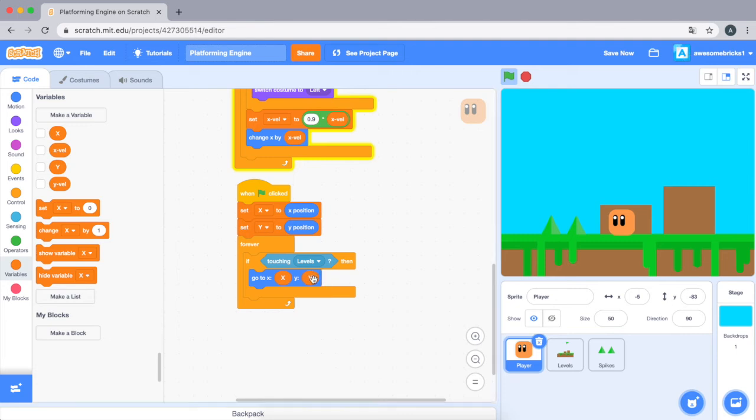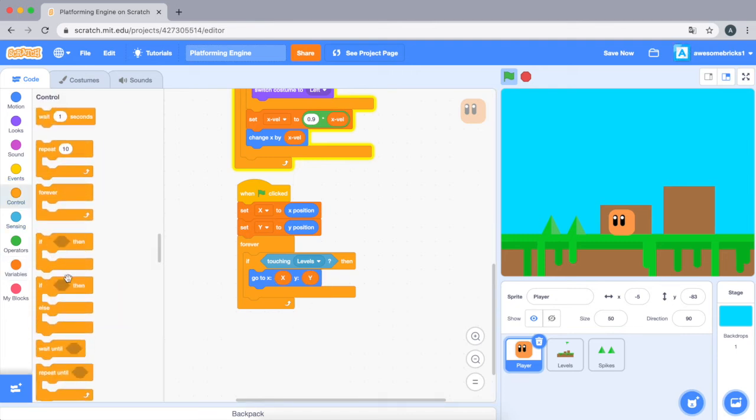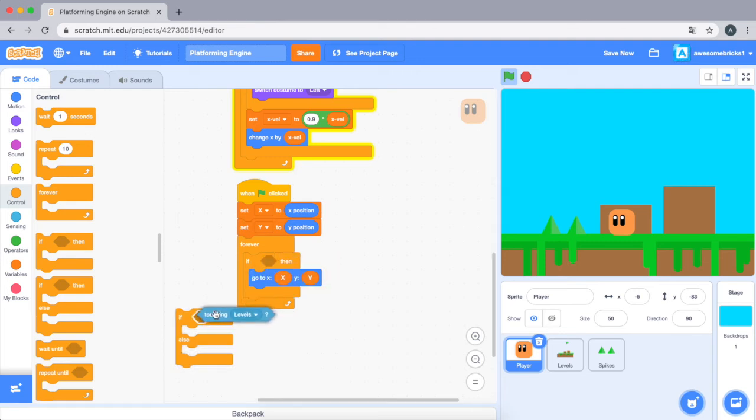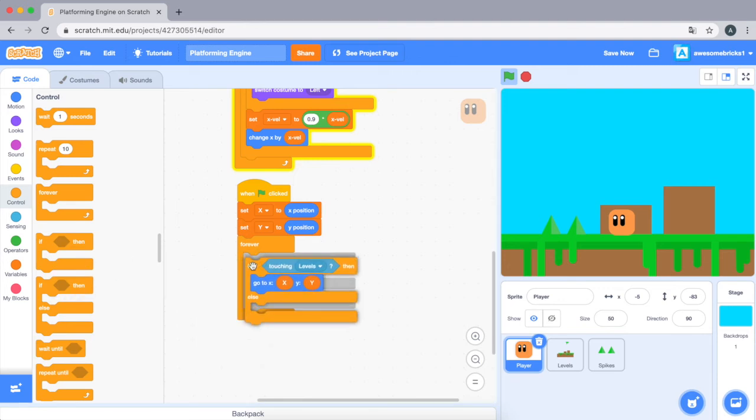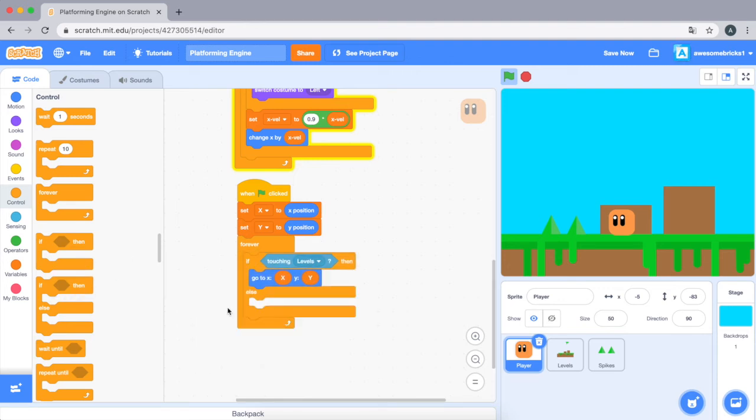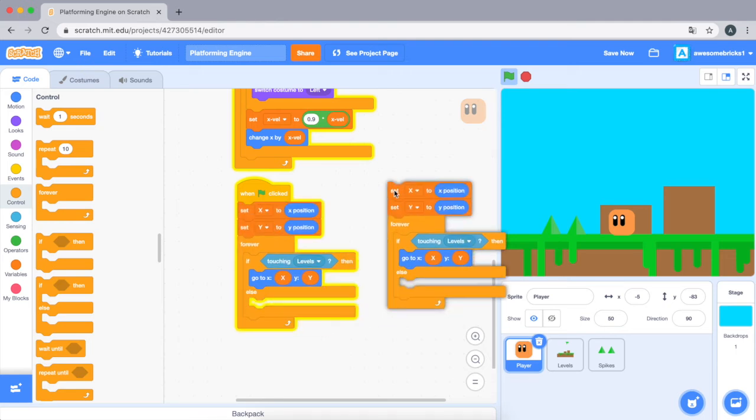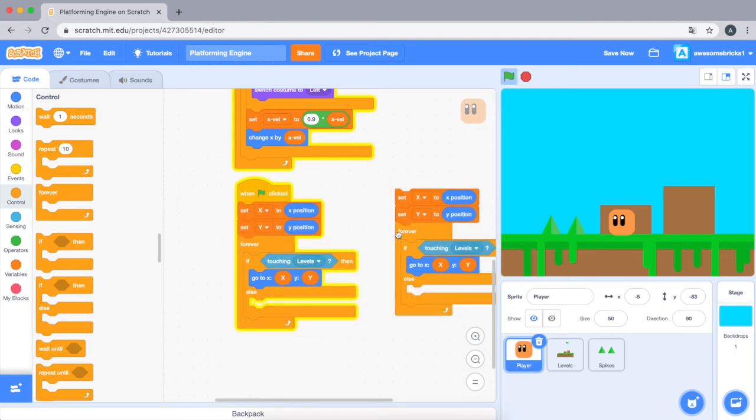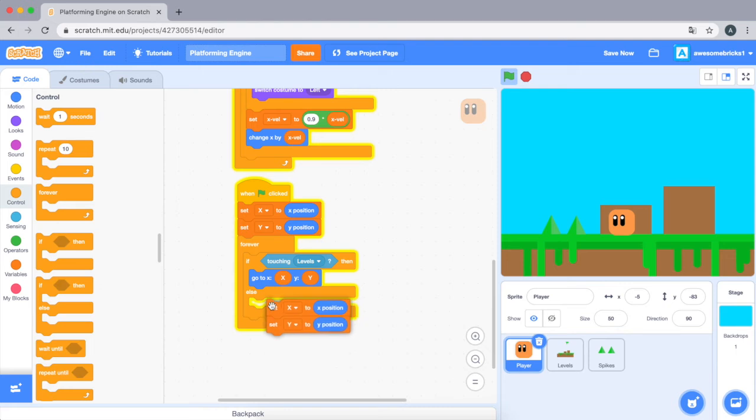Else... sorry guys, we just need to transport this to the if else. Okay, and else set x and y to x and y position. So this is the collision code.